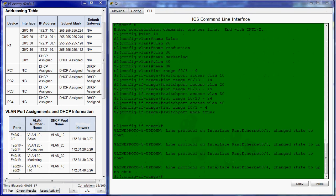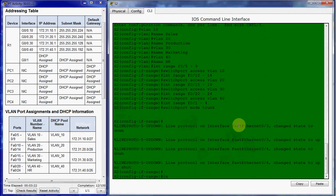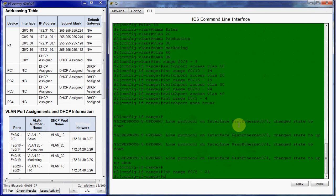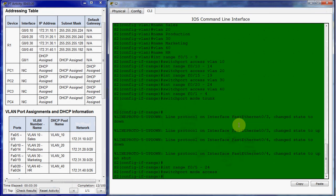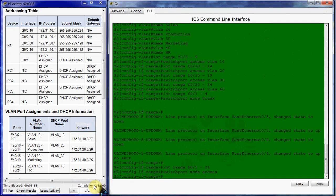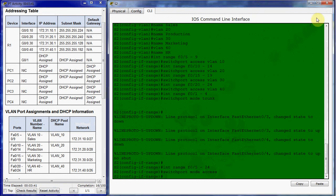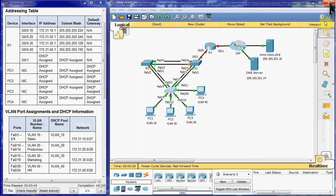We need to configure all of our non-trunking ports as access ports. And we need to do that with another range command. 5 through 24 should be switch port mode access. Although they're probably already configured for such. I guess not, because it did give us some more completion rate there. All right, and then we're done here for now.